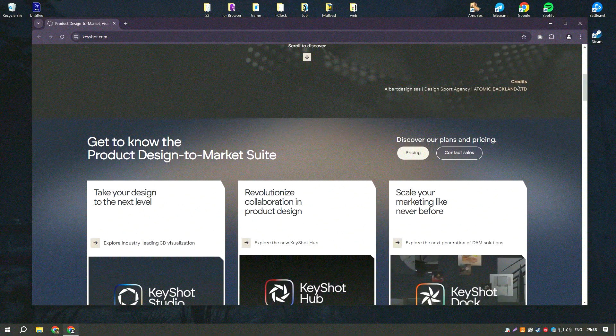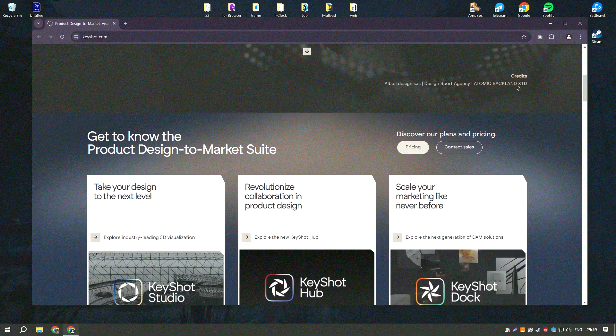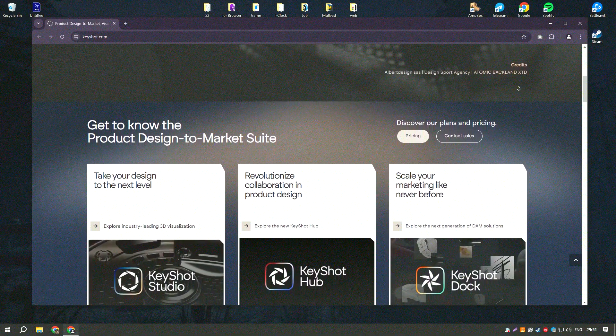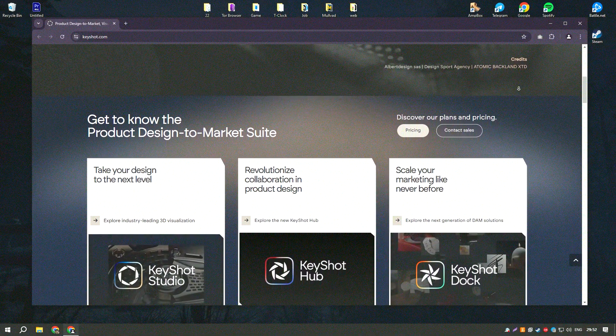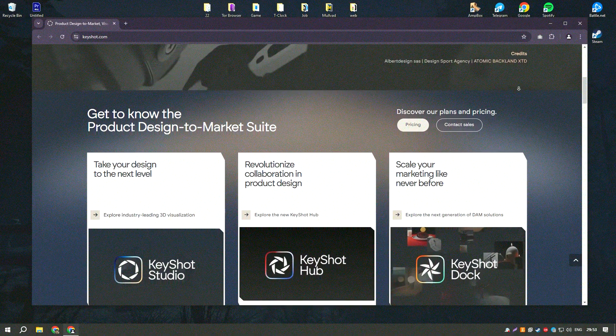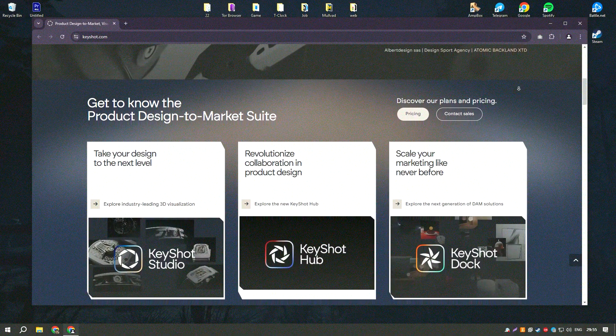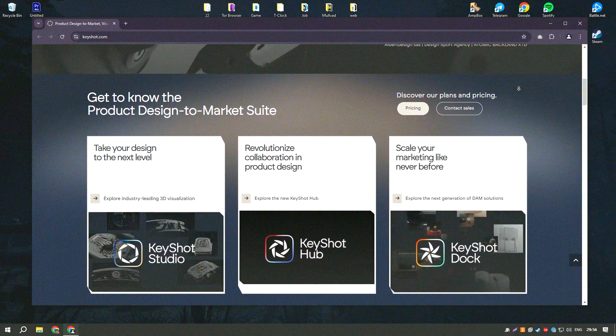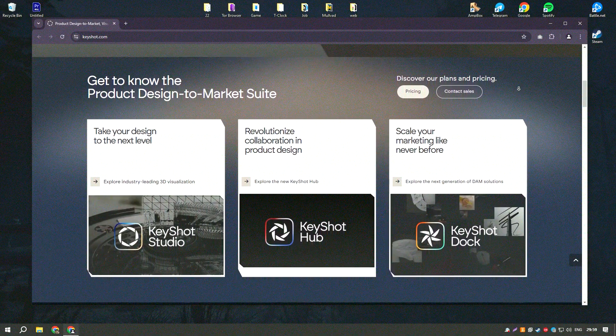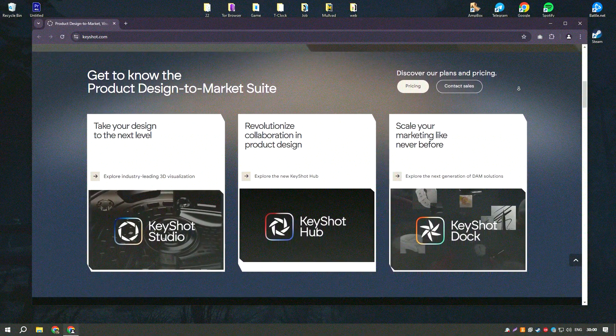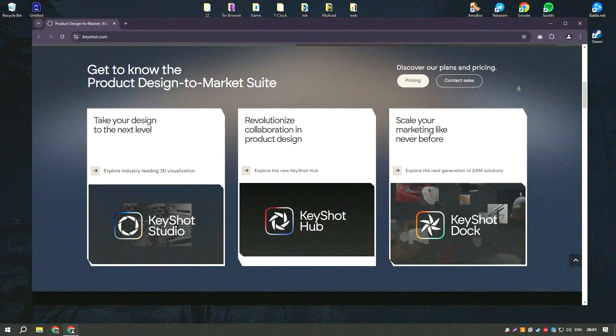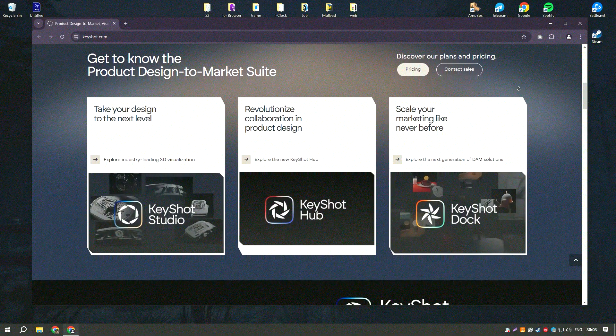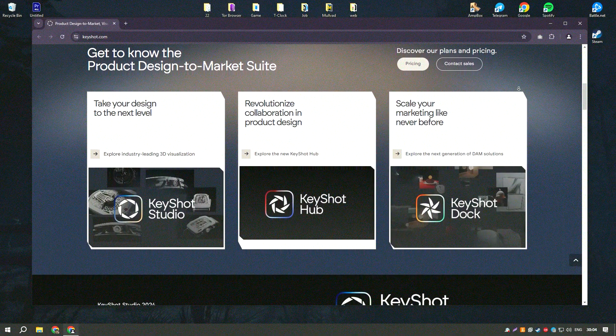The real-time rendering engine provides instant feedback, enabling users to see changes in real-time and make adjustments on the fly. This immediate visual feedback is invaluable for designers and artists who need to iterate quickly on their work.